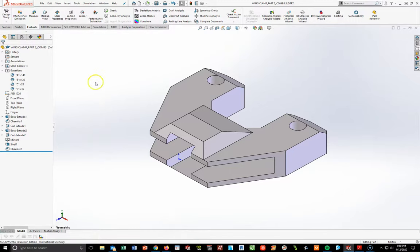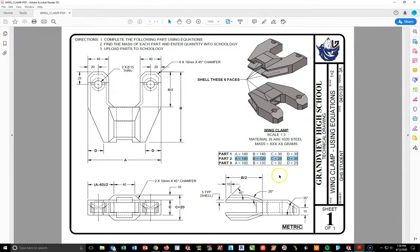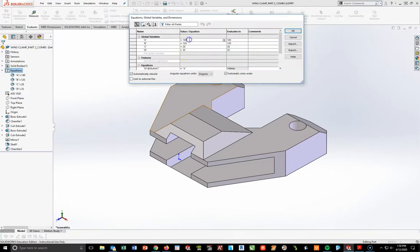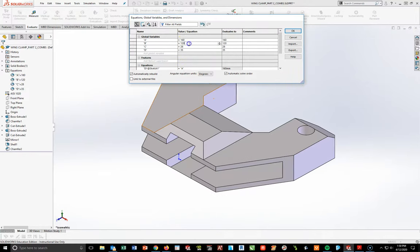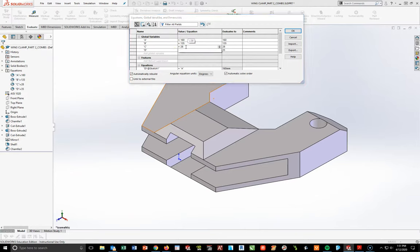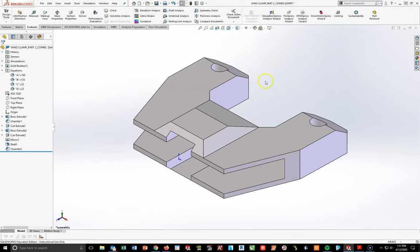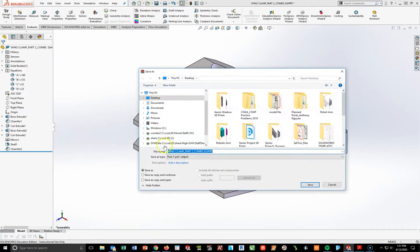With part two done, I'm going to do one more change using my equations to get part three, which changes these four numbers: 160, 135, 32, and 25. Going to my equations on my design tree, right-click, Manage Equations. A is going to become 160. B is going to become 135. C is going to become 32. And D is going to become 25. Part number three is complete. File, Save As — wing clamp part three, underscore your last name, and hit save.